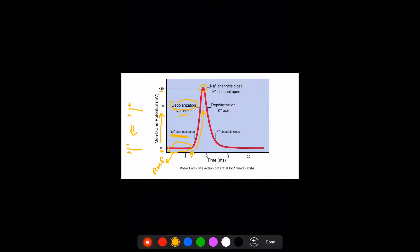Around the peak on the graph is when acetylcholinesterase has already removed acetylcholine, causing the sodium channels to close. Immediately, potassium channels open. When the potassium channels open, we see a decrease in the membrane potential value — that is repolarization, caused by potassium ions leaving the sarcolemma. So depolarization is the result of sodium ions entering.